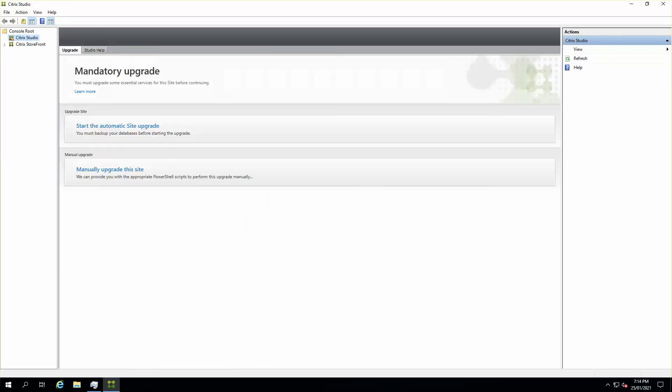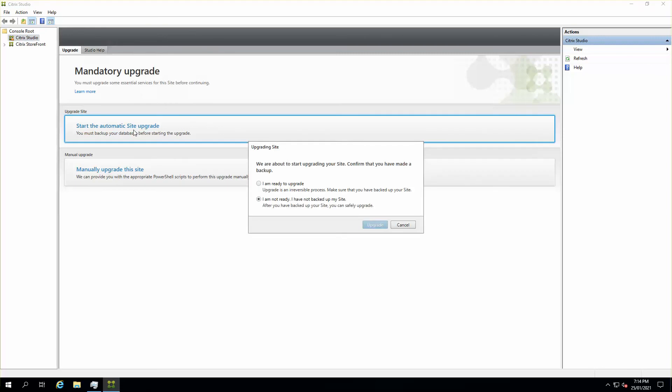The initialization of Studio has just started, as you can normally see, and it's asking me to start with an automatic site upgrade, which I'll just start.